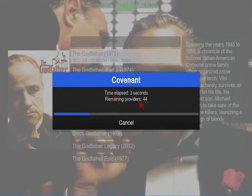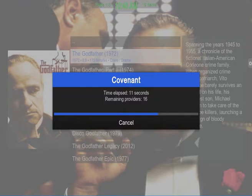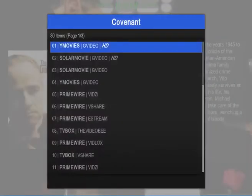The Godfather is going to come up with a screen saying it's looking for providers. It's basically looking for all the links that have that Godfather movie. This will probably take anywhere from 10 seconds to as long as about 45 seconds to a minute, but you just wait for the whole progress bar to go to 100%. Once it does, it's going to show you a list of all the links — as you can see right here, there are 30 different links for this one movie.